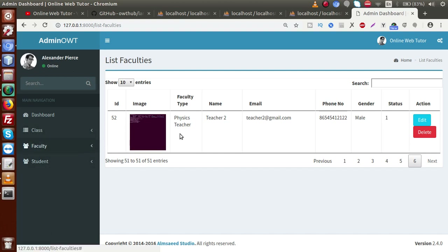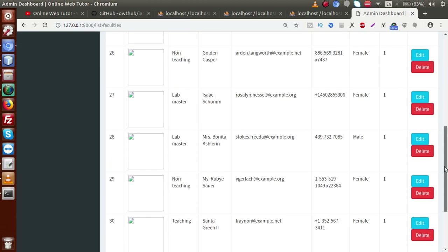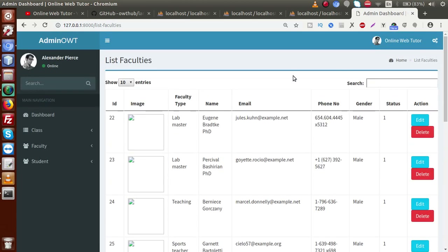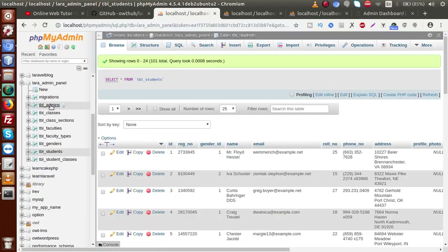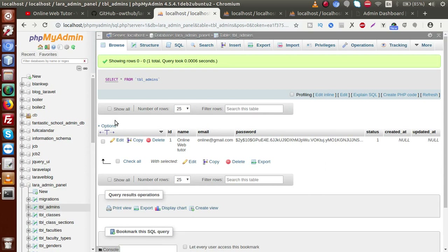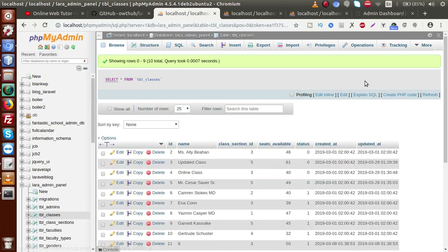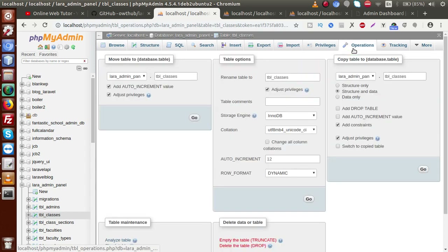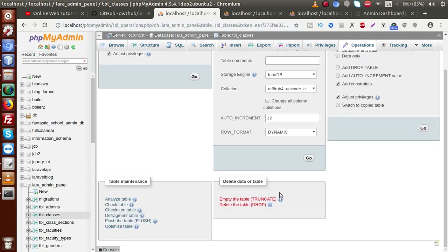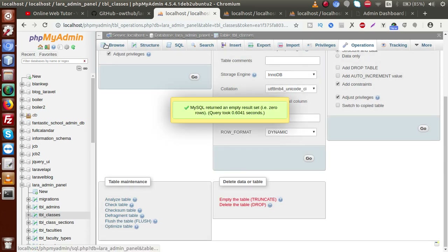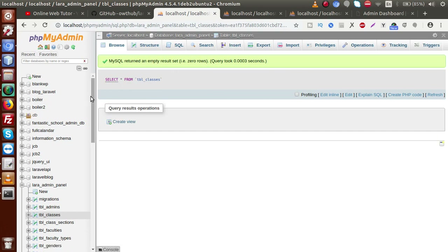Currently we are using fake data, so we also want to delete all this fake data. In our next video we will insert real values and test the application fully. Going to the database — tbl_admins we keep because it is used to log into our admin. Inside tbl_classes we want to delete all the data. Going to the operations section, we are going to empty the table — that means truncating. Clicking OK — all the classes are deleted.